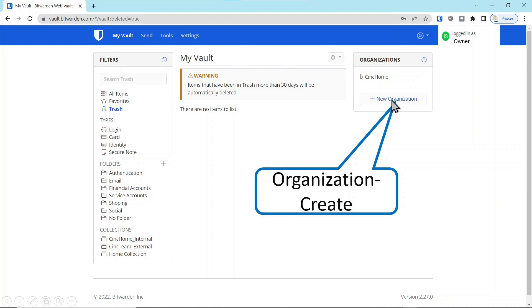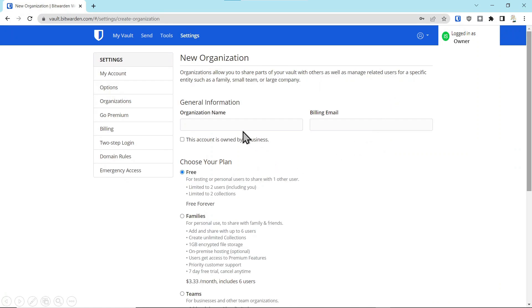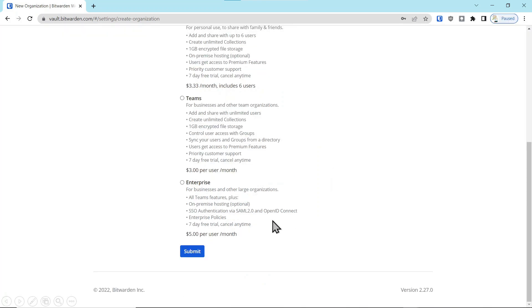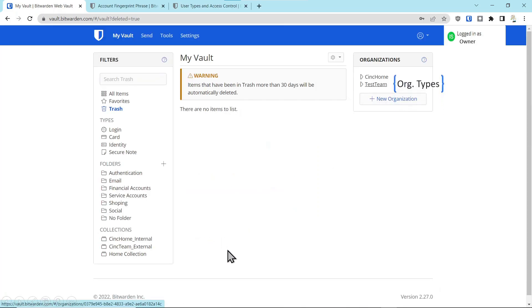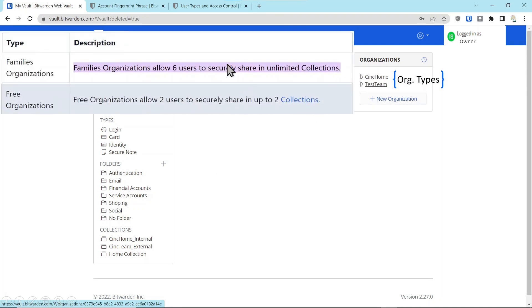The first thing we're going to do is create a new organization. We'll give it a name, type in the owner's billing address, scroll down to the bottom and hit Submit. Now you see we've added the test team organization, and the sync home organization was the default. The family organization with up to six users is the top one, and the free organization we just created allows up to two collections and two users.